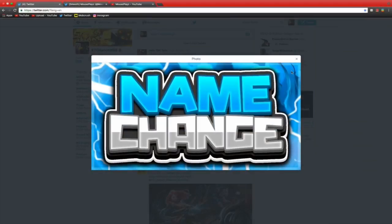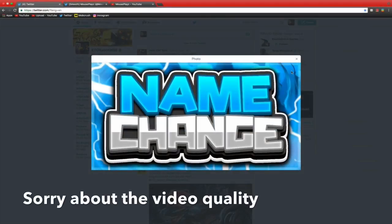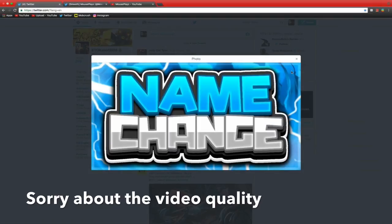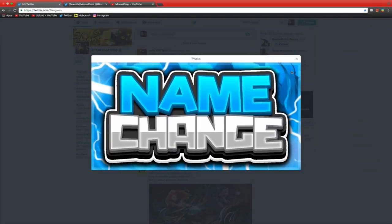Hey guys, what's up? EverythingElse2655 here once again, and today I'm talking to you about my new designer. When I say my new designer, I mean my new thumbnail designer. Basically, his name is MousePlays.